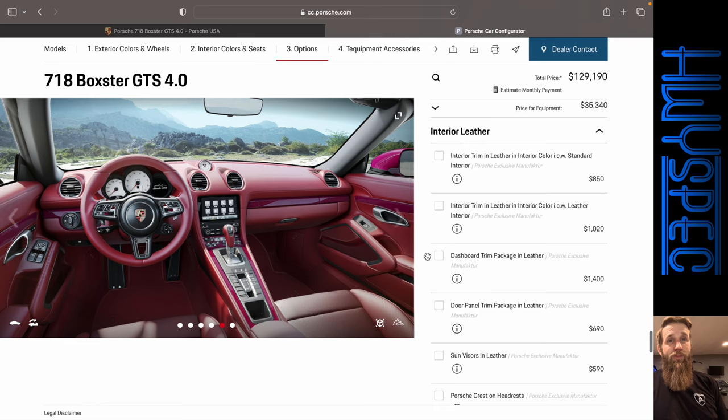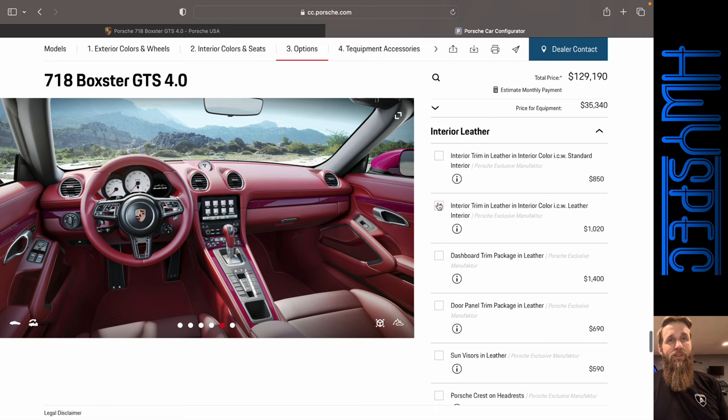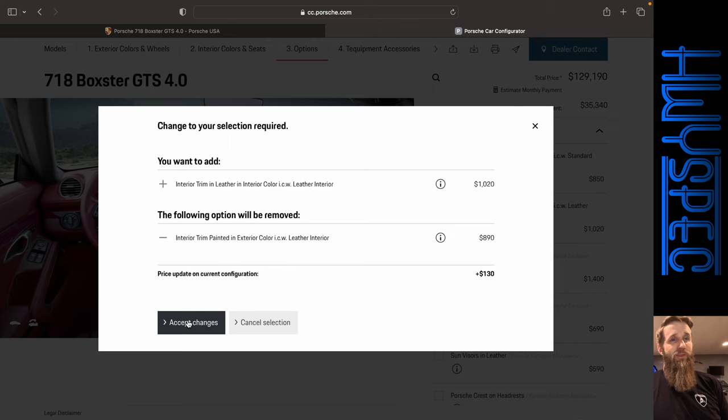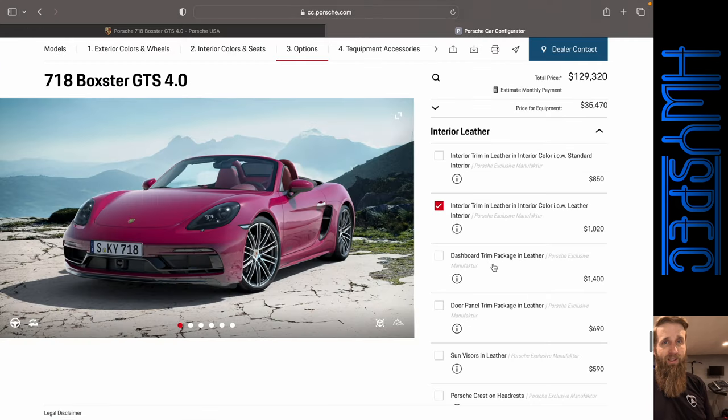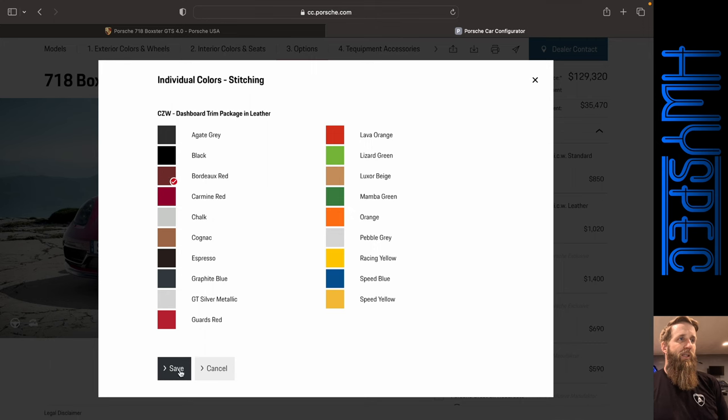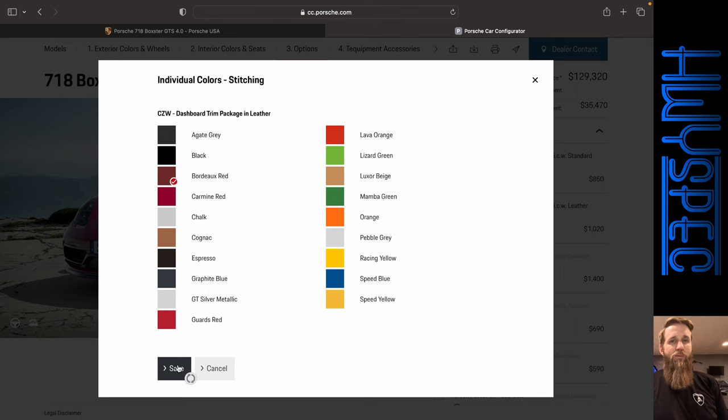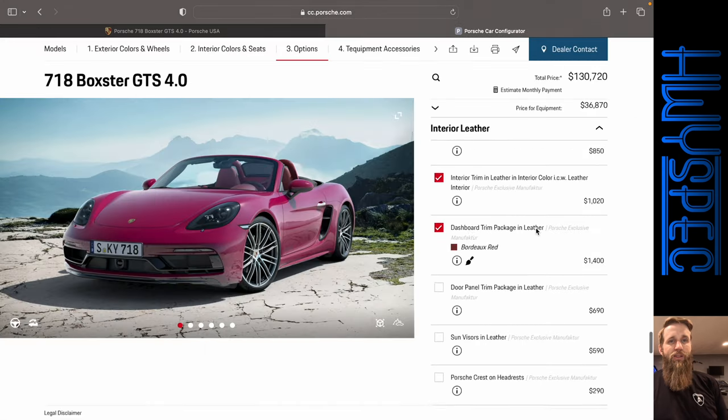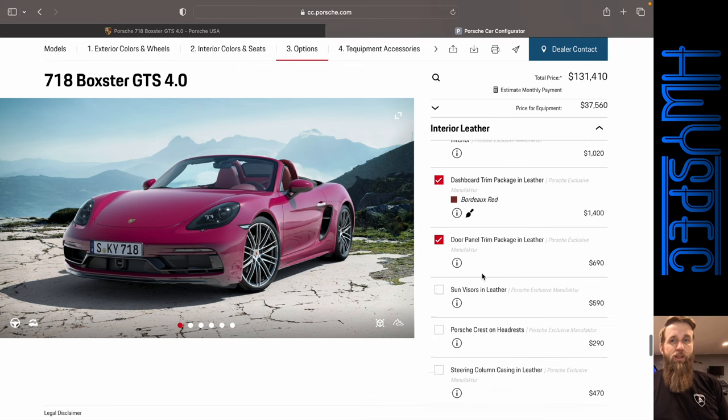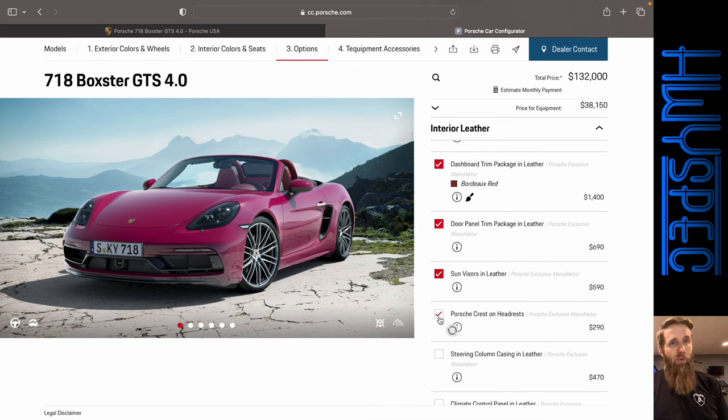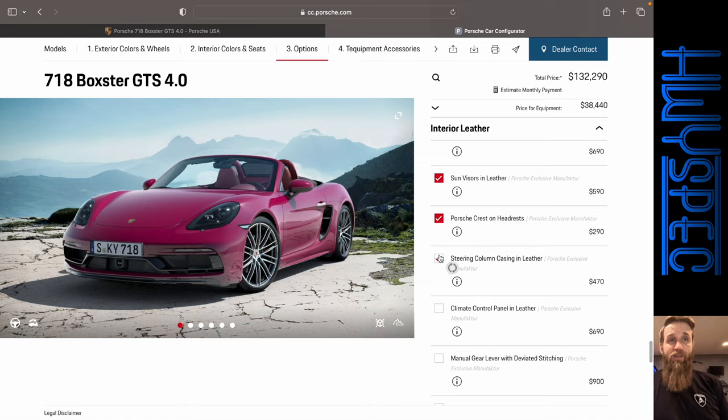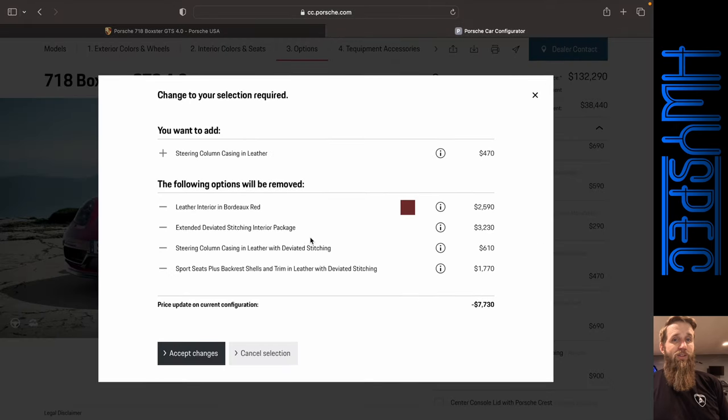Now we do have a fair amount of leather. Now let's see what the interior trim does. Okay. It actually adds $130. So we're going to go ahead and do that in the leather rather than in the Ruby Star. There we go. There's a dashboard trim package. I'm going to keep that Bordeaux red. There's a dash door panel trim package. Sun visors in leather. Porsche crest. There's a lot of leather options if you could not tell.